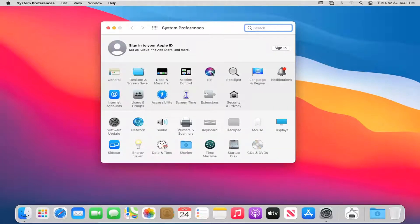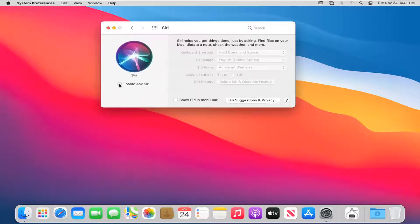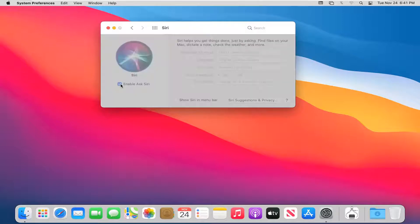Go ahead and select the Siri button. Checkmark where it says Enable Ask Siri. Select Enable.